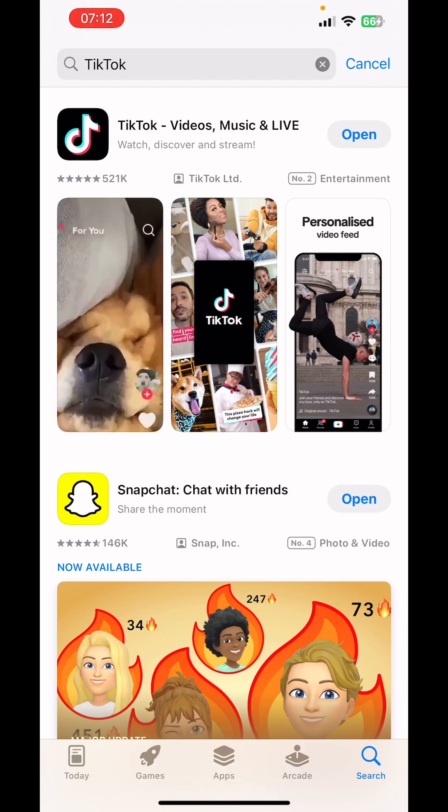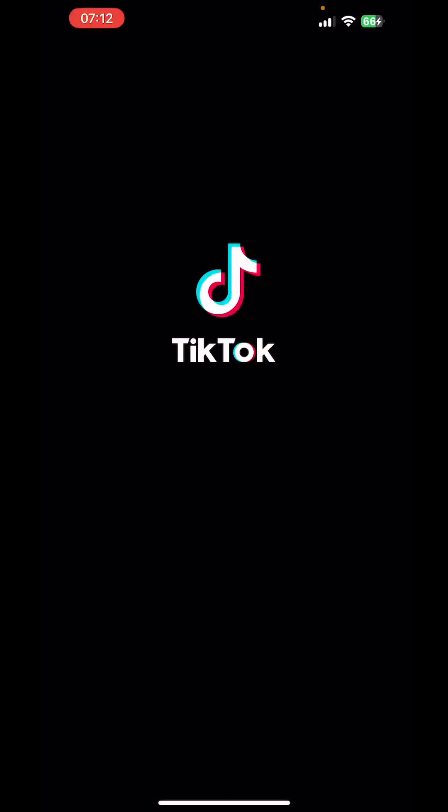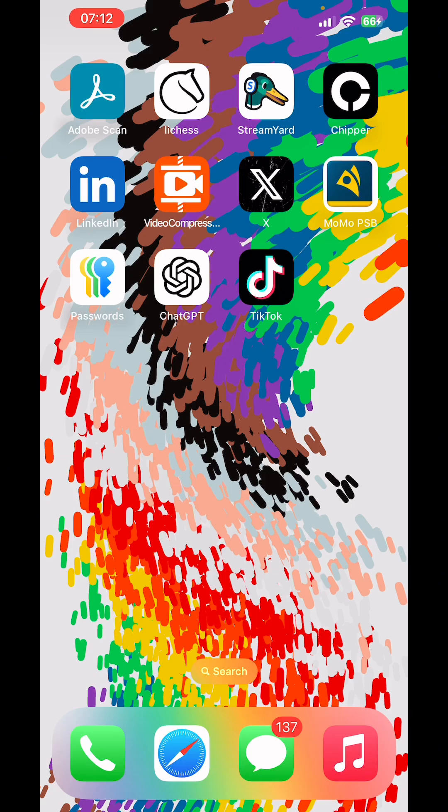Now you can open it. Once you open the TikTok app you can log in. You can also go back to the home screen and still find the TikTok app there.